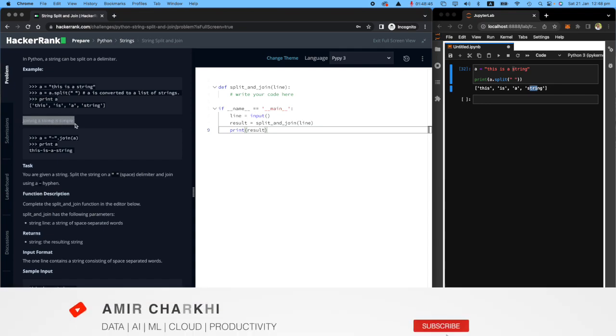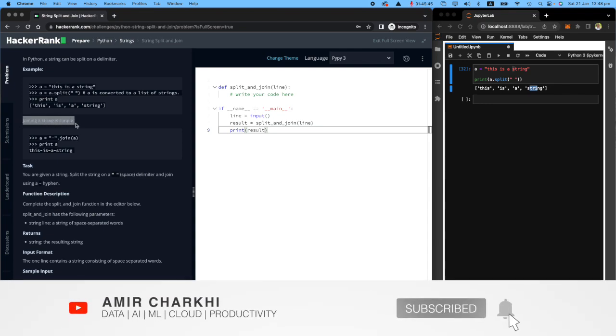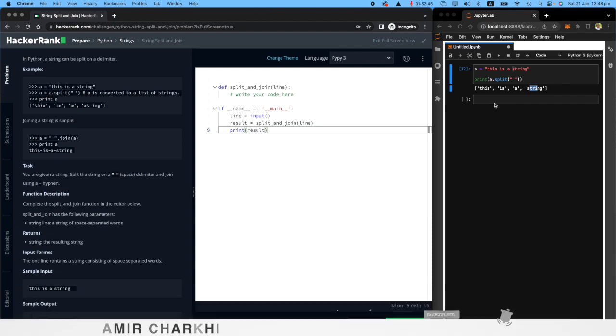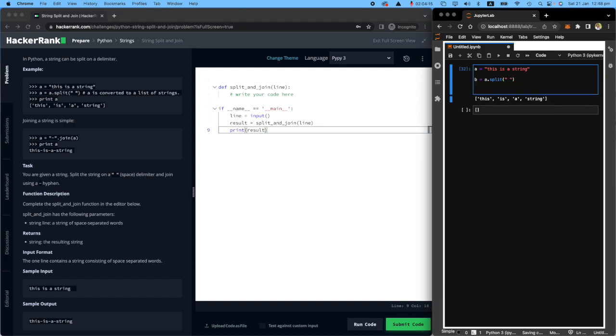And then joining a string is simple. You want to join this string? Just do this. Imagine I have a list. What I can do, I can put this into B and then print B. That will make my life easier.